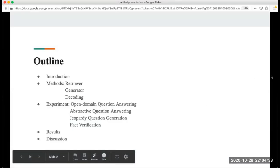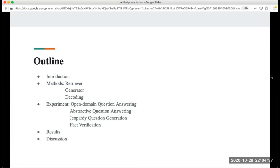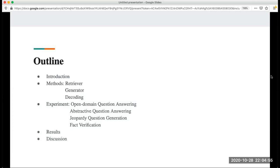Here is the outline of my presentation. First I will give an introduction of this paper and then the method including the retrieval generator and decoding. Then the experiment which is the application of this model on four tasks: open domain question answering, abstractive question answering, jeopardy question generation, and fact verification. And then I will talk about the results and further discussion.